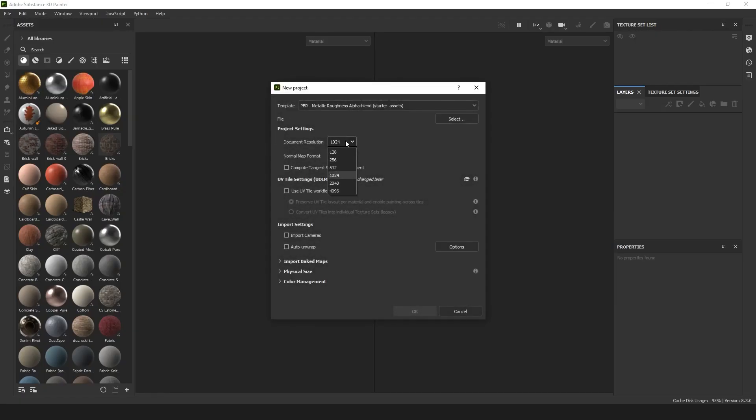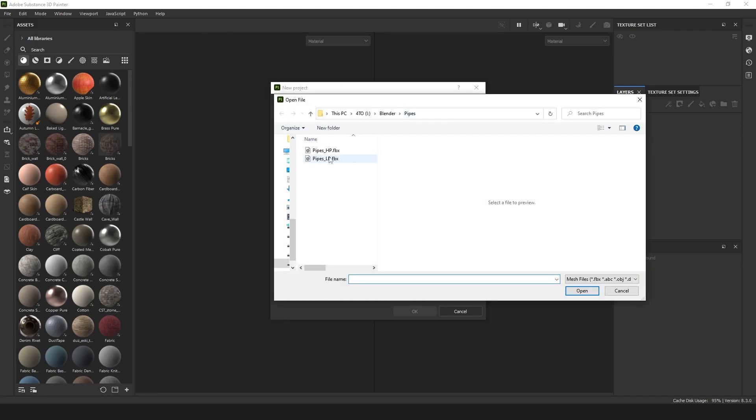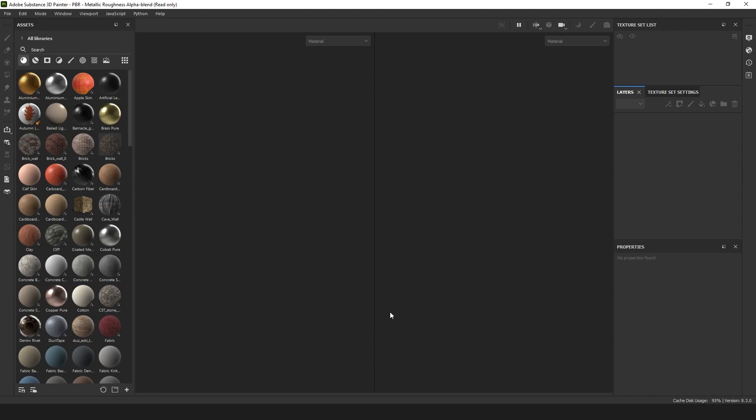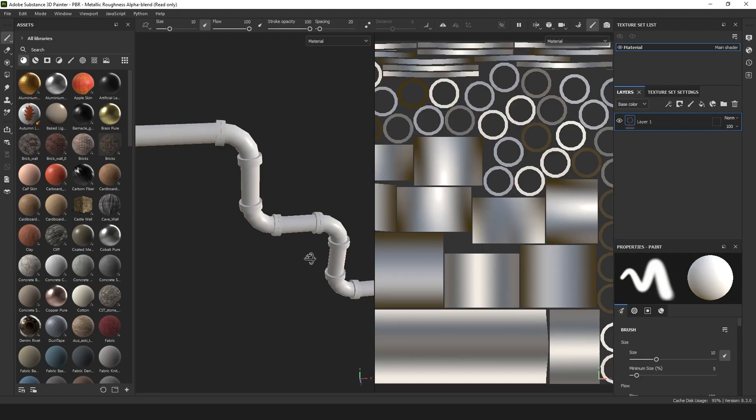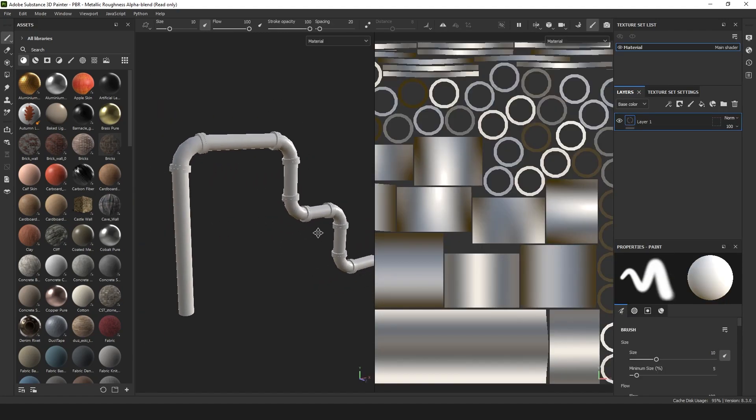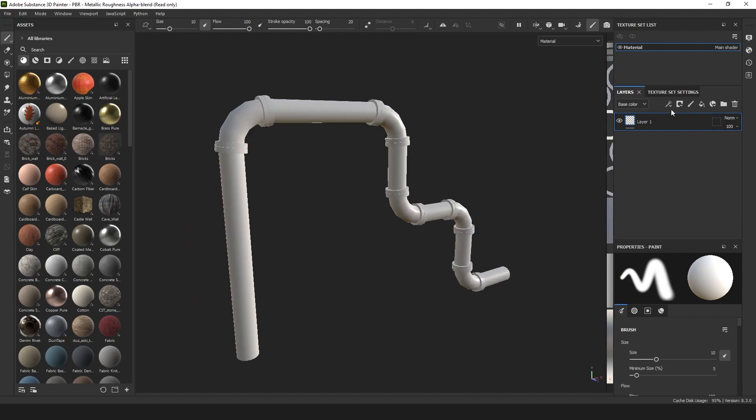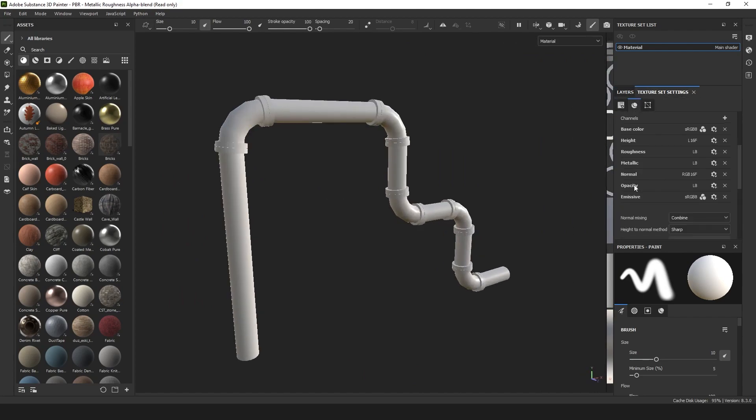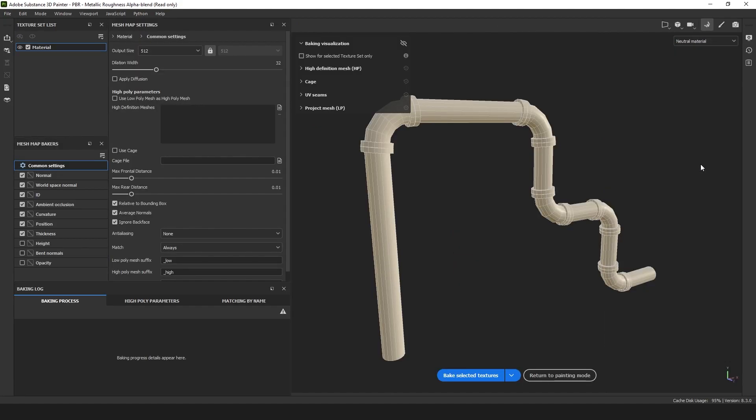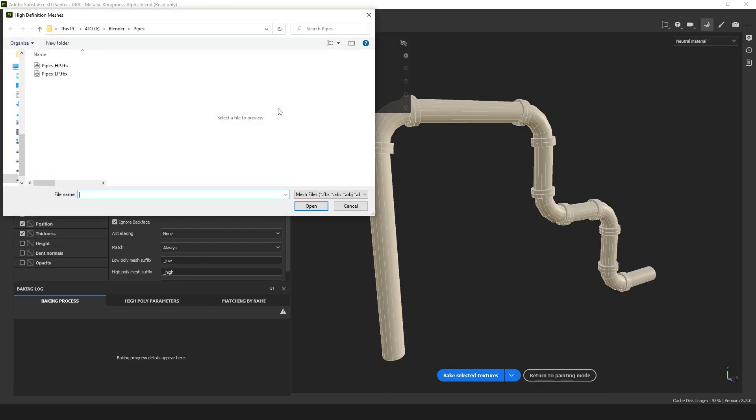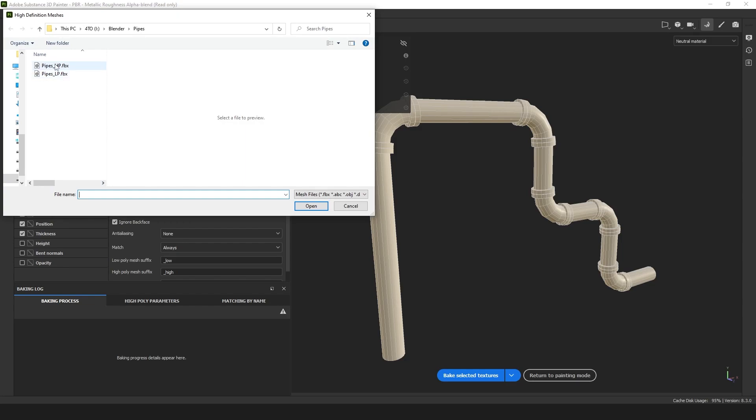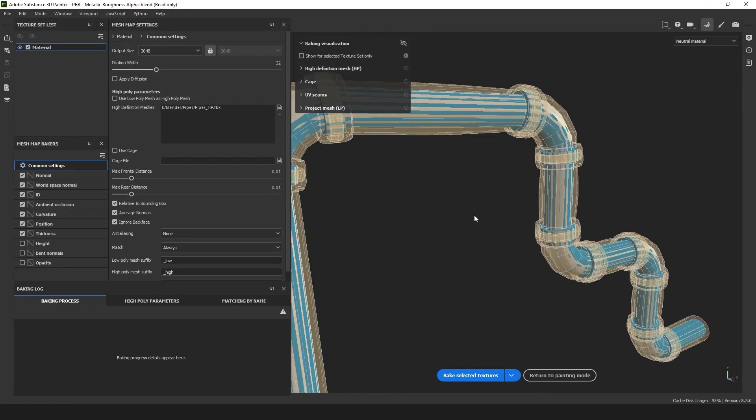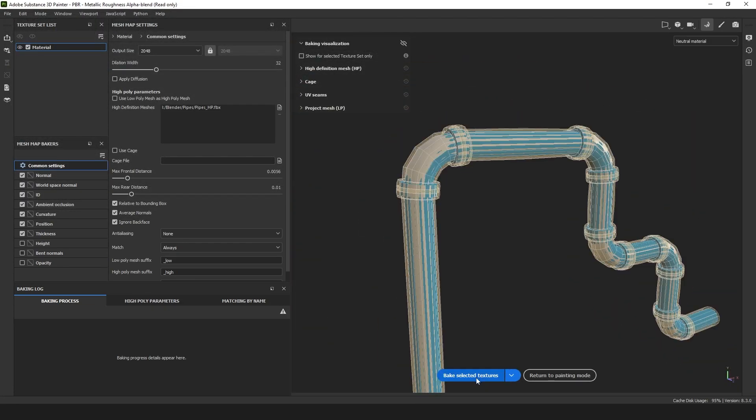Now in Substance Painter, I'm going to create a new project. I'm going to select my low poly model and open. I've got my model, I have my UV map. So I'm going to Texture Set settings, bake mesh maps. I choose 2K texture resolution. I open my high poly model and I click on bake.